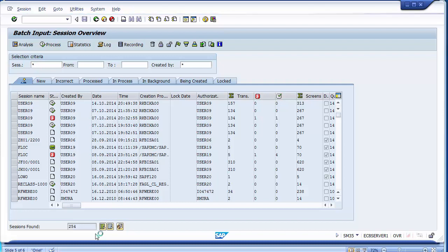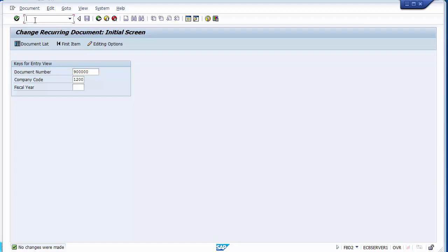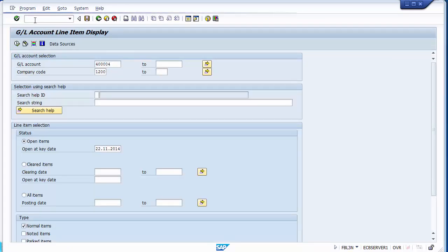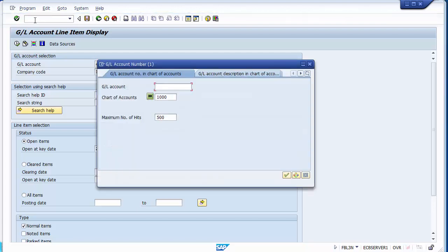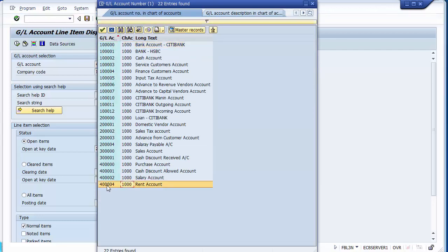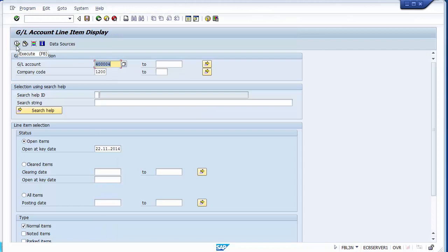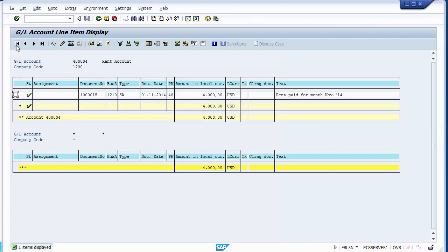Once the session is processed, click on session overview — the session will no longer be listed because the document has been posted. To verify, check the GL ledger account using transaction FBL3N. Select the rent account and execute. The document — for example, 1000015 — is posted with the business area and text 'Rent paid for month of November'. The next recurring entry run for December rent will be on 1st December.